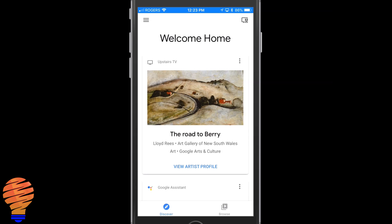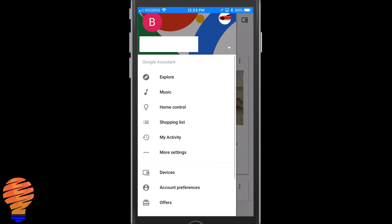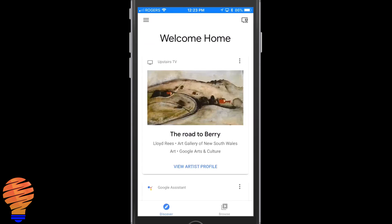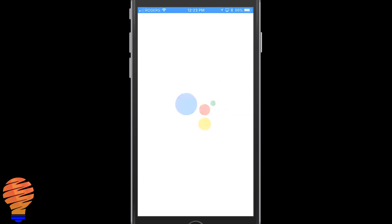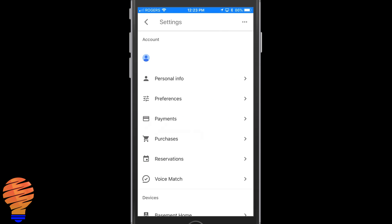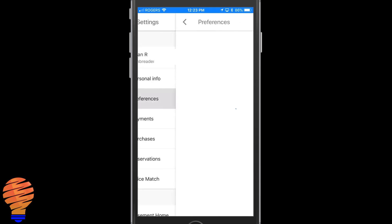Google's continued conversations feature is relatively easy to get set up. I'm going to show you on an iPhone here in the Google Home application. You just need to head to the menu and then more settings. Once inside there you're going to see your preferences menu option and then you're going to head into continued conversation.